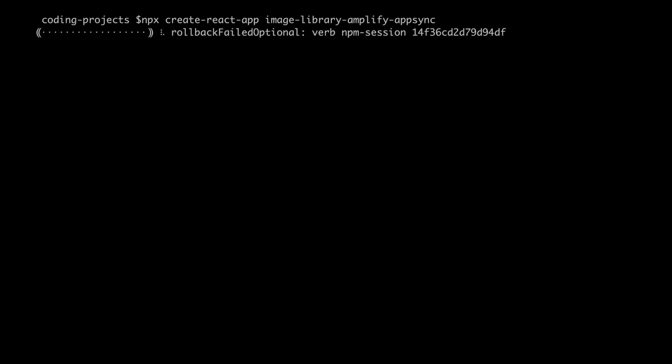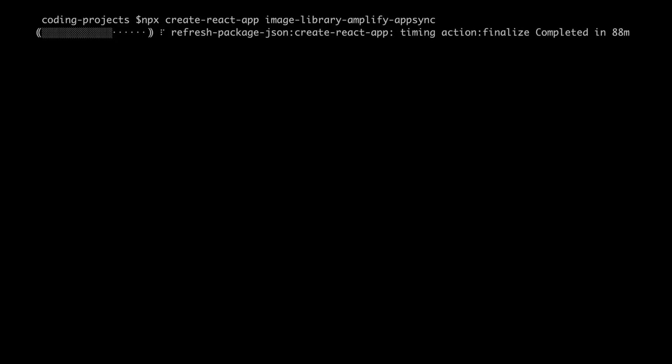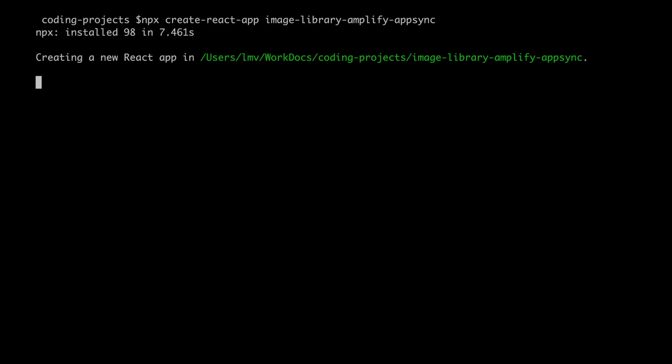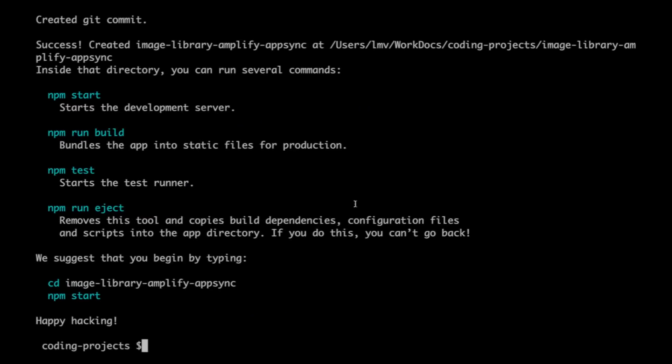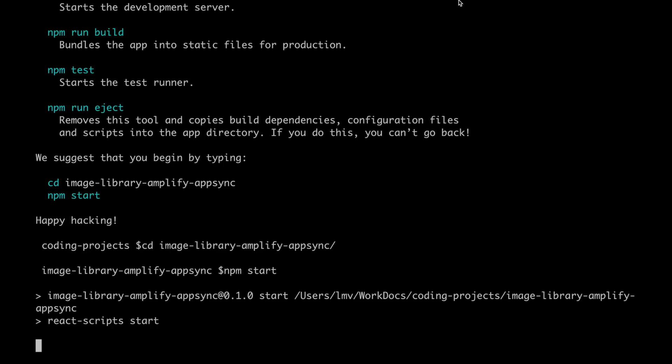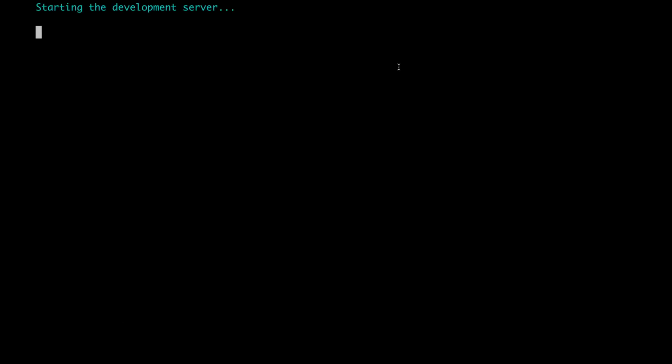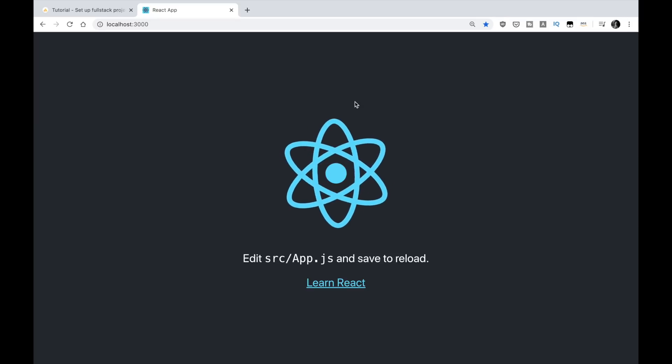So this takes a moment, it builds our application and it's basically a starter app for React. There is really nothing in here. So now we do cd and image library and we are here to do npm start and we can see our nice basic application. Ta-da!